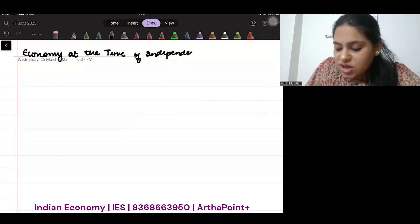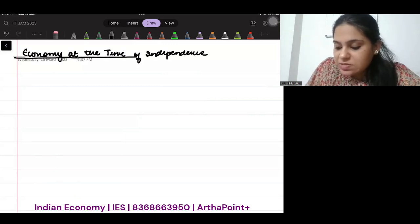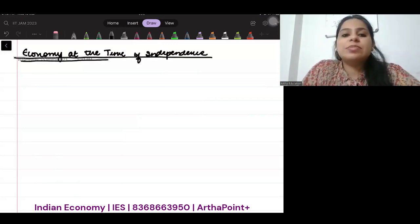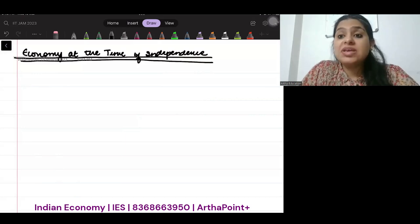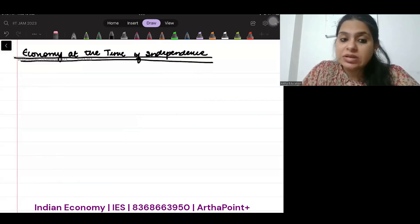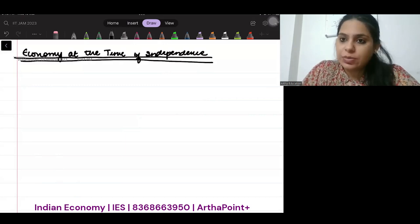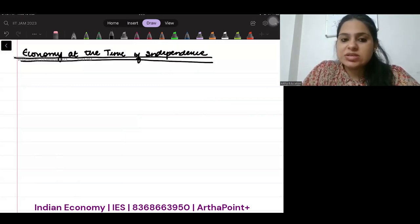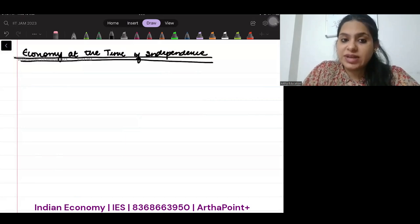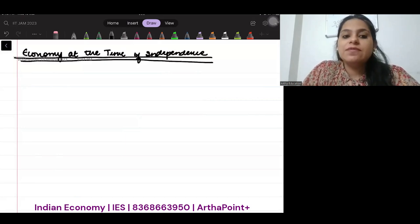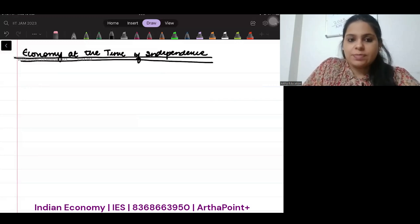We have to know that when we got independence, how was India at that time? That is the first topic we are going to deal with. When we talk about economy at the time of independence, we are going to have various objectives of this chapter.